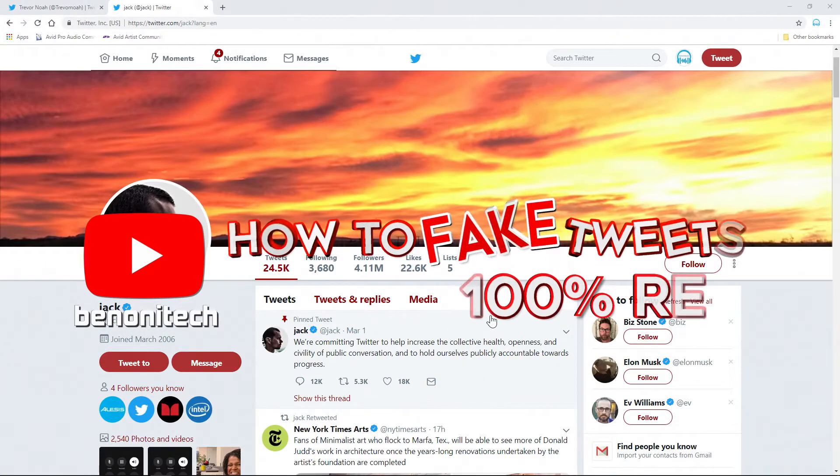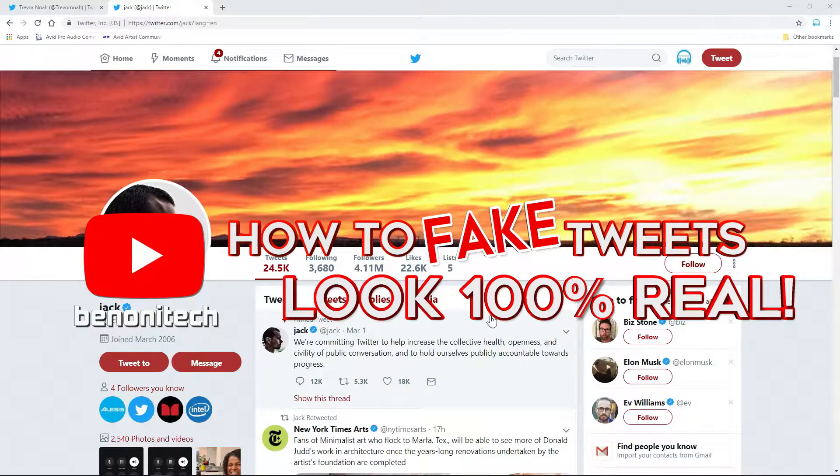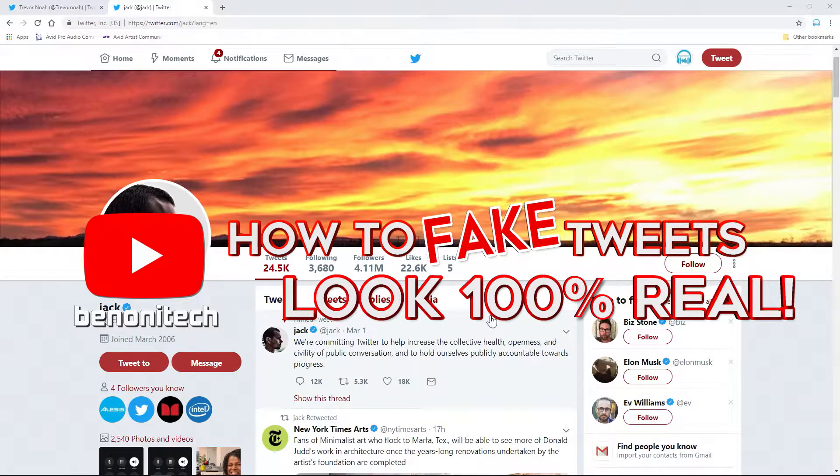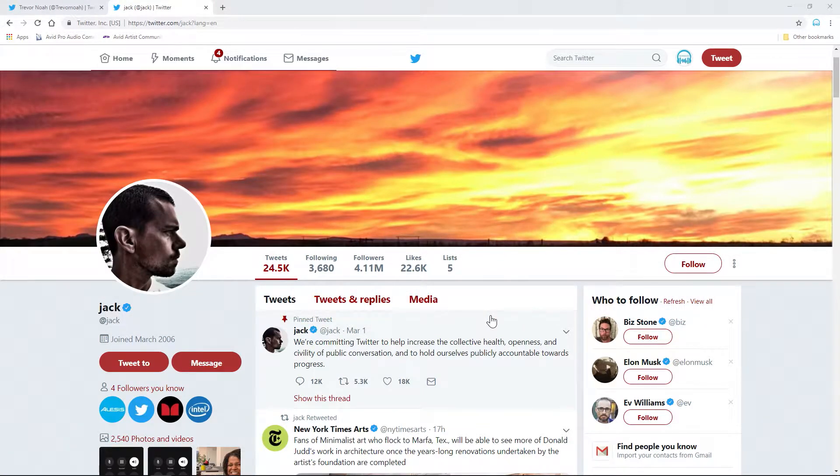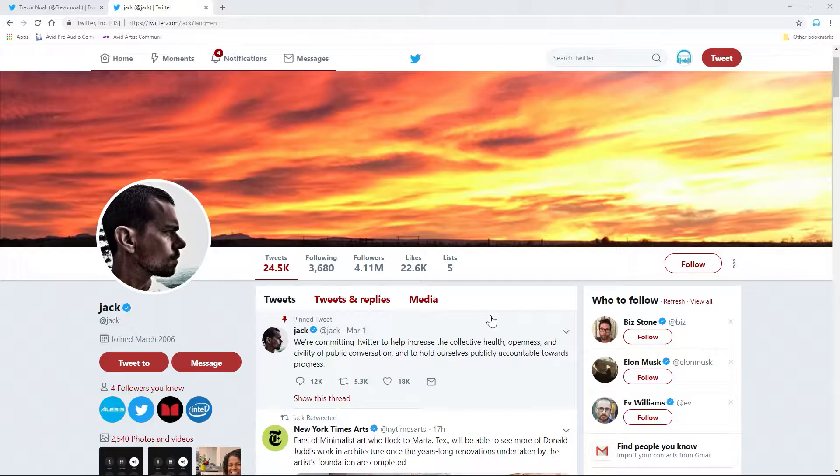How to make anyone say anything on Twitter. Of course, there are different ways to do this. You could use a template in Photoshop or something like that, but this is much more straightforward. It requires no other software. All you need is your browser, and we are using Chrome here.